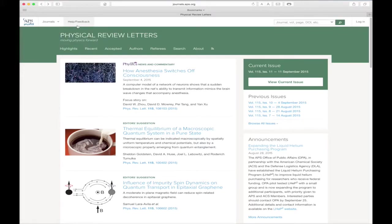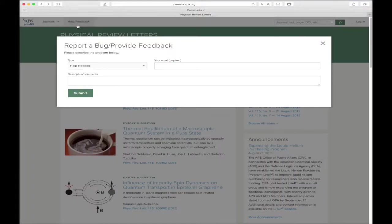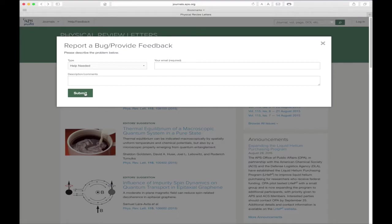The next button is the help feedback button. If you need help or would like to provide feedback directly to APS, simply fill out the form and click submit.